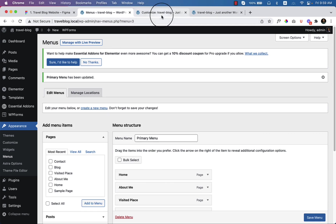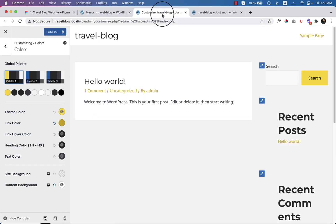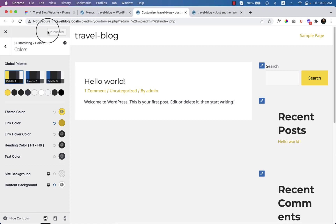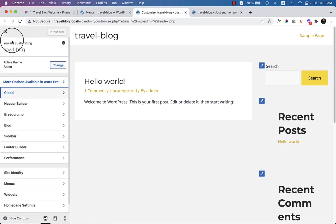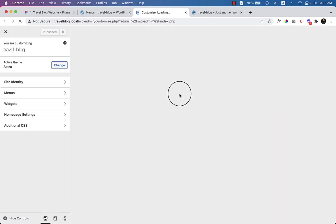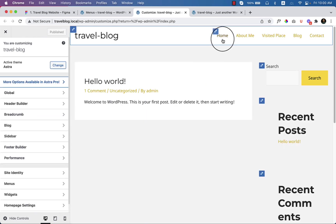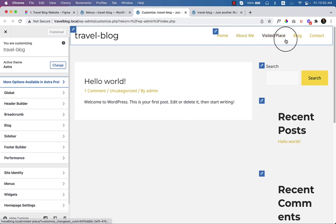Now if I go to Customize, I have to publish this because I haven't saved the changes previously. After reloading the customizer settings, here you can see all the menu items are visible.